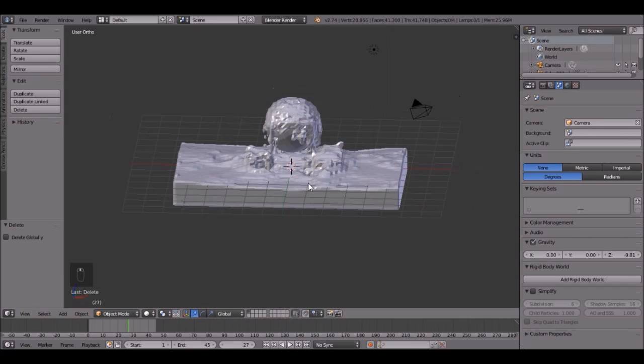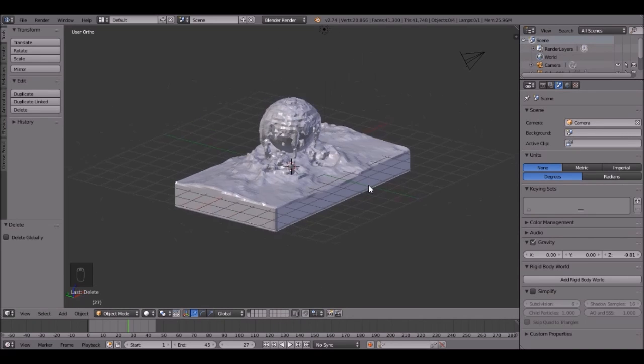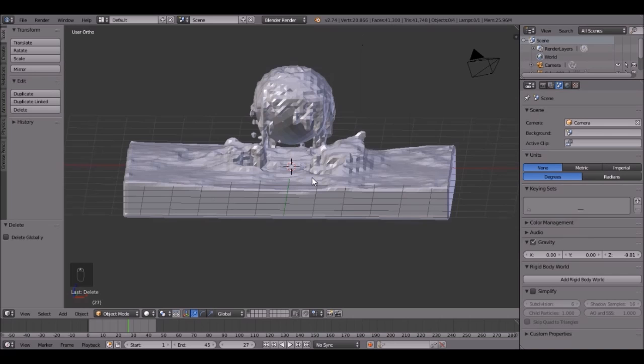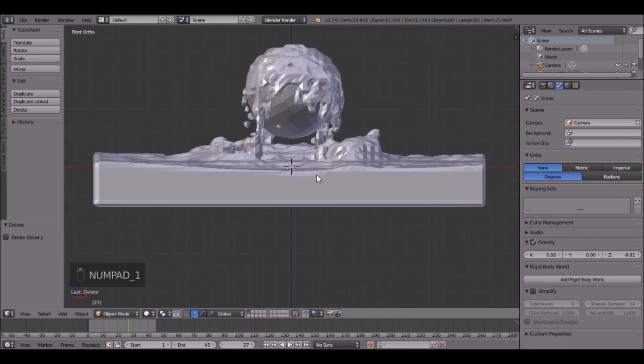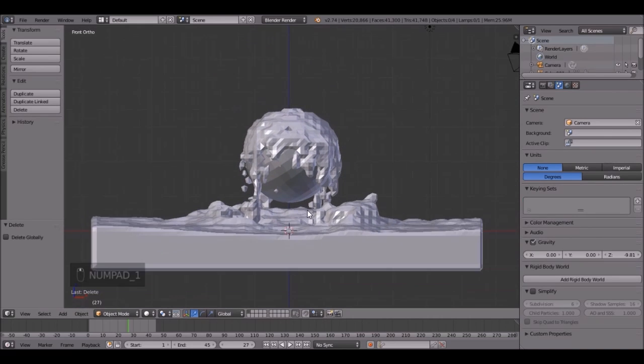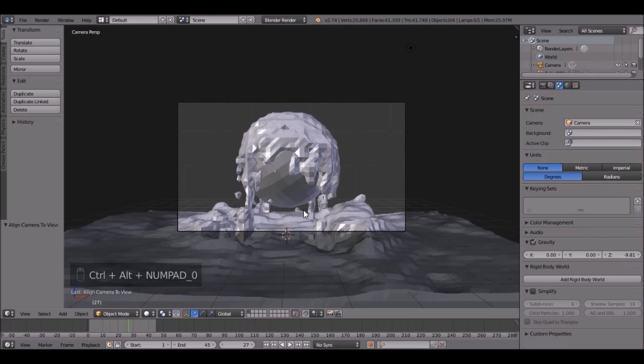I kind of like it. So press 1 on the number pad, and you can zoom in. Let's go right here. Then press Ctrl-Alt-0 to snap the camera to wherever you are looking.